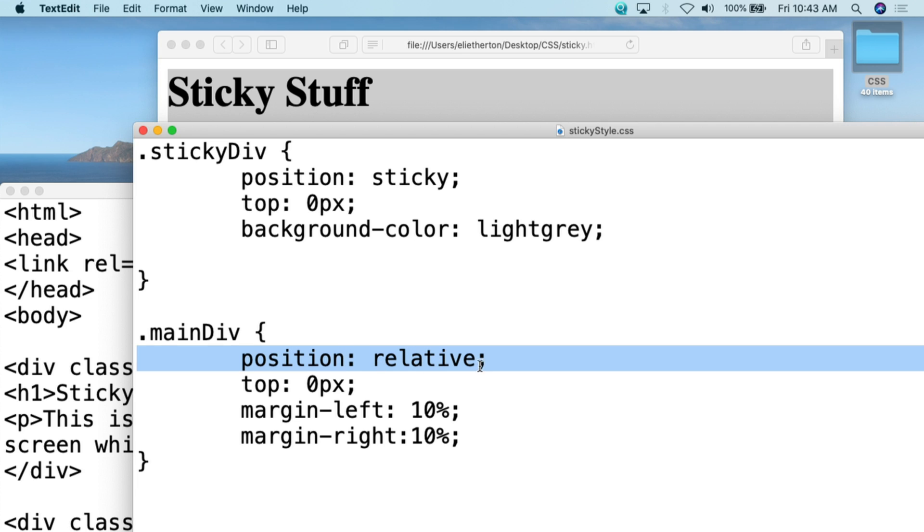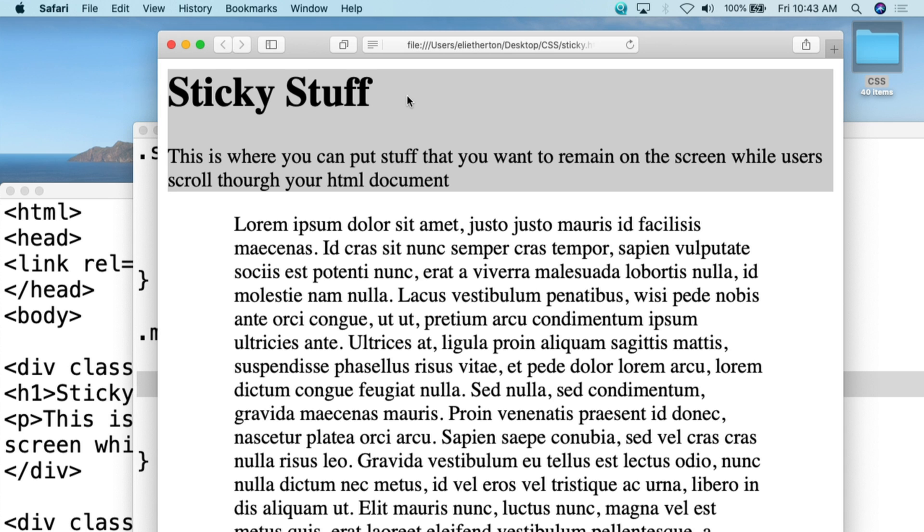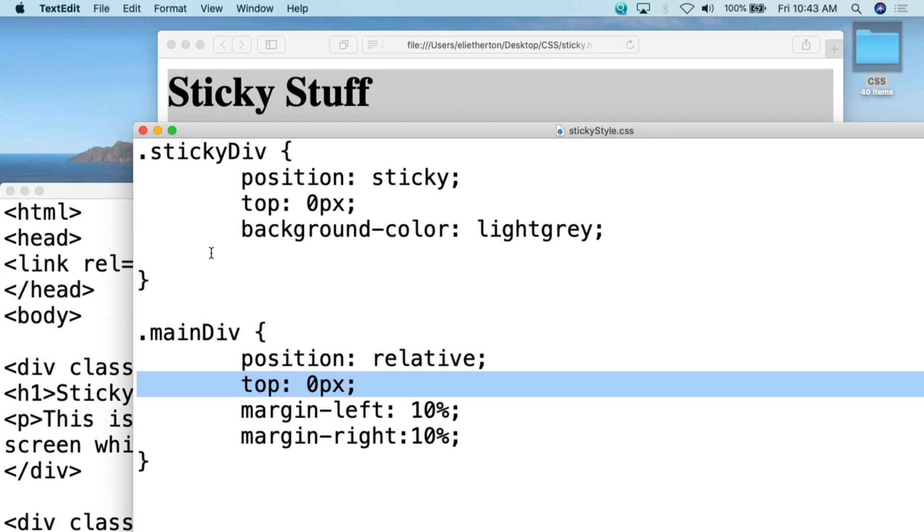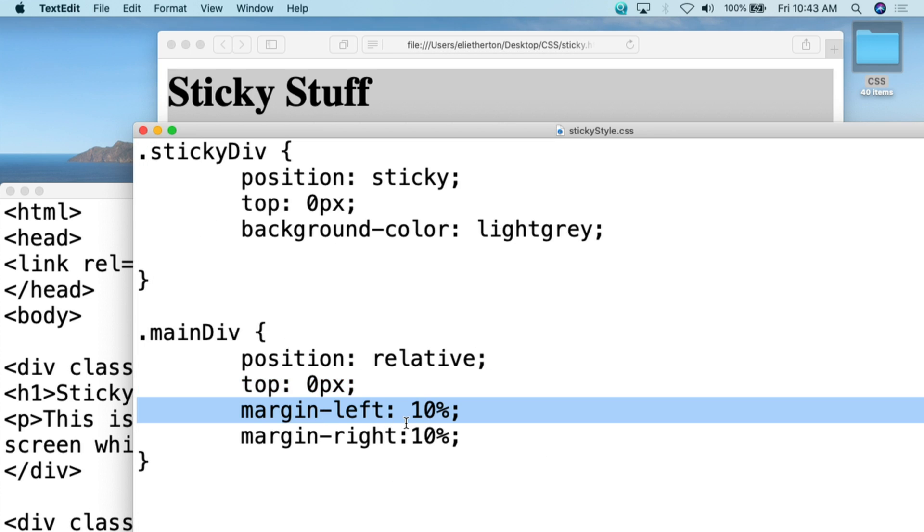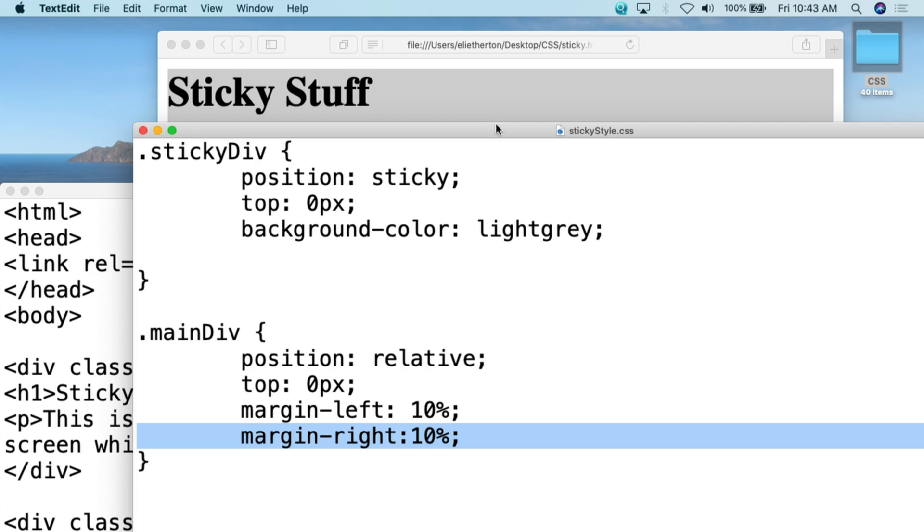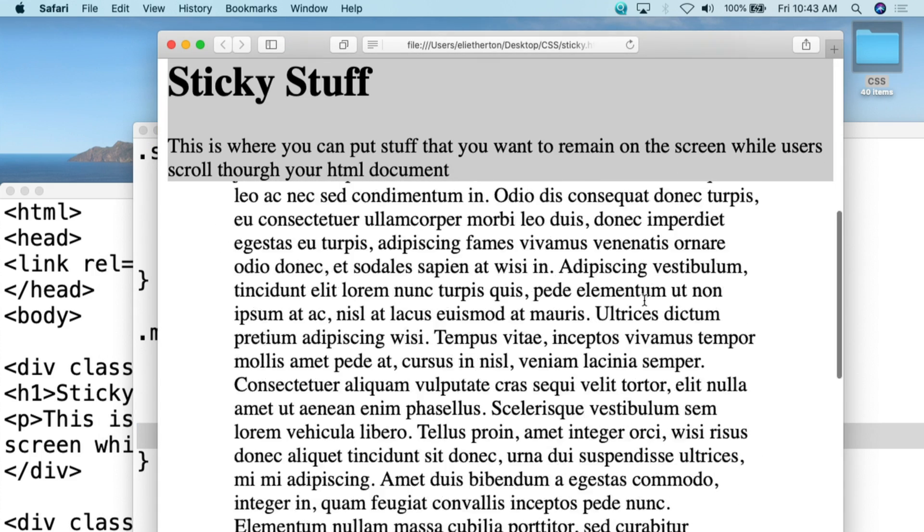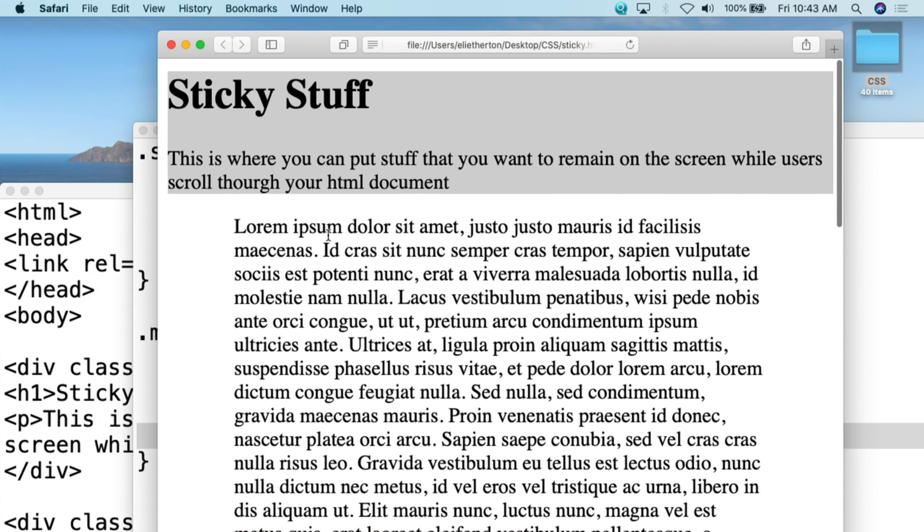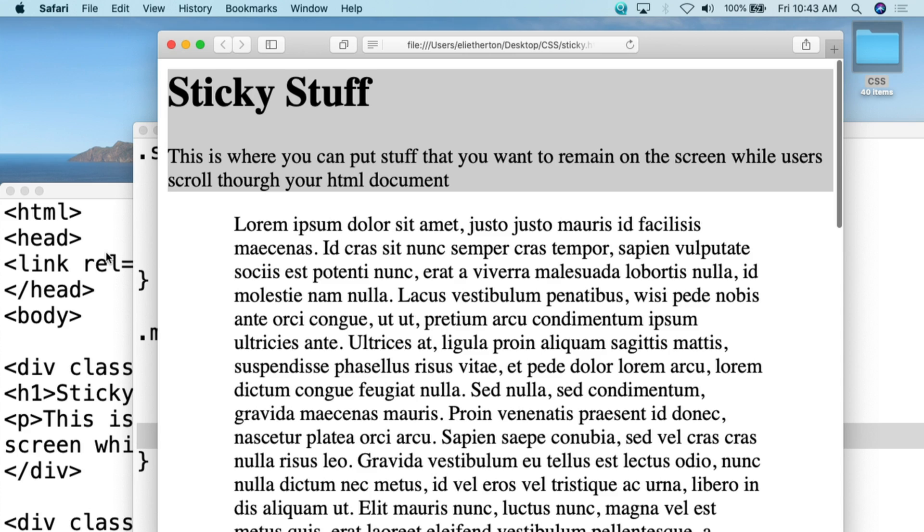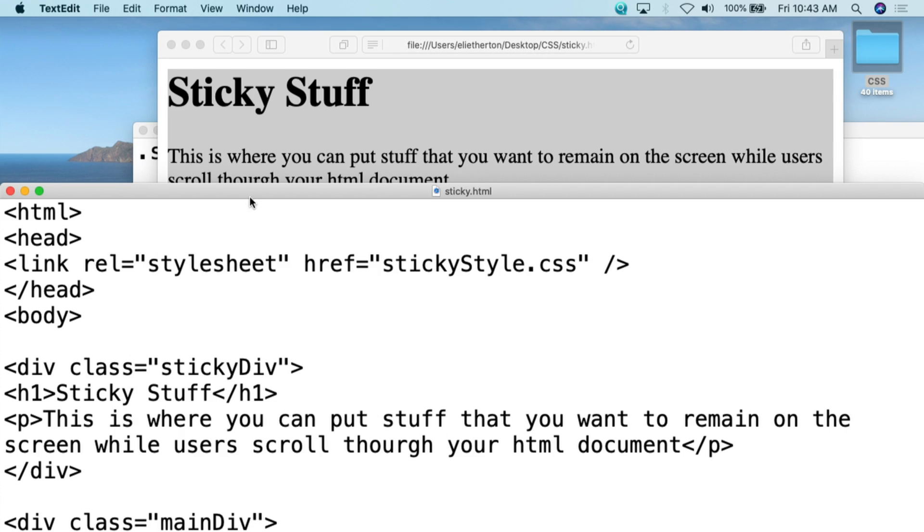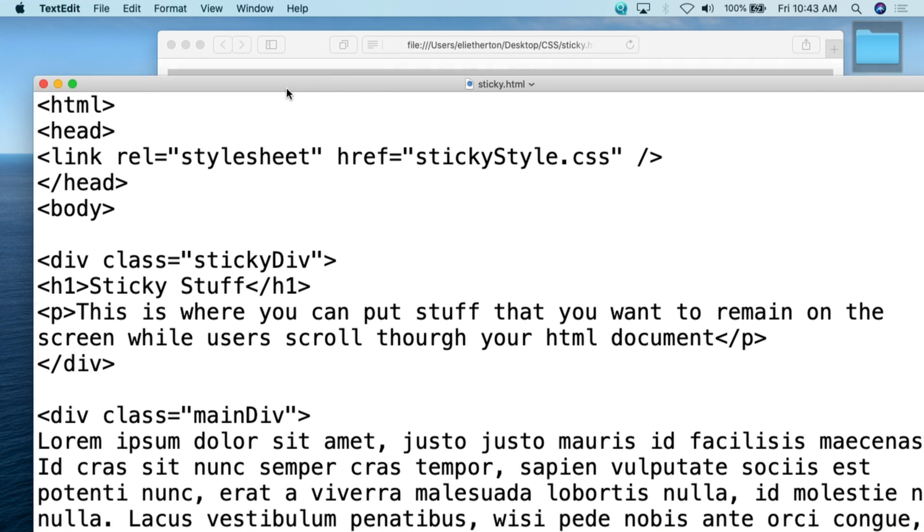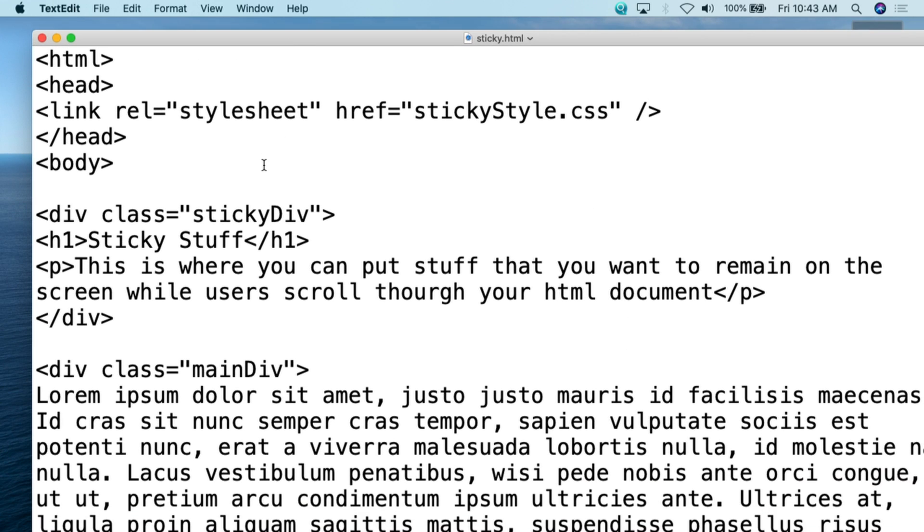So we did position relative. We did top zero pixels. That basically just starts it right after that div. I put a margin of left of 10% and a margin of right of 10%. That just gives me a little bit there. Past that, let's go and take a look at the HTML document just to see how this works.